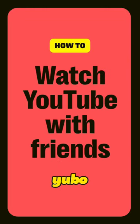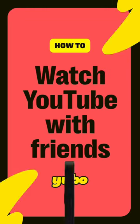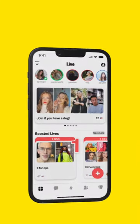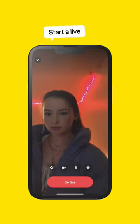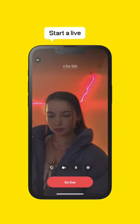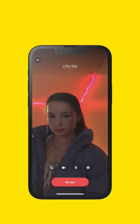Ever wanted to watch YouTube online with your friends? Simply download Yubo and start a live. Then go live.